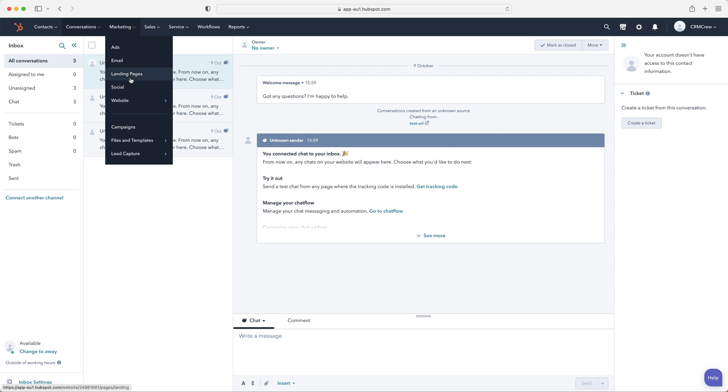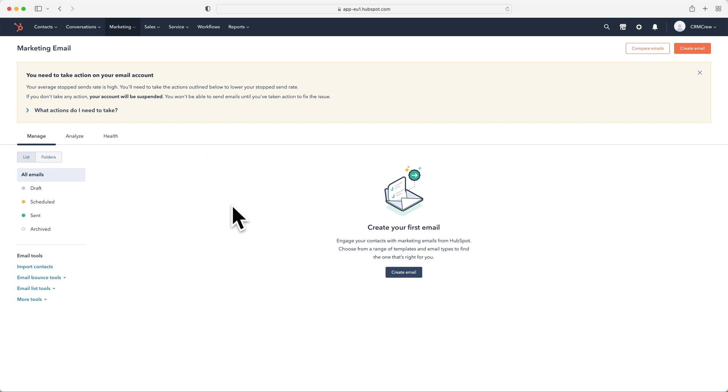We've got landing pages that we can create, and we can also send out emails directly from our HubSpot CRM system. I'll use this as a good example. We'll just click on this. You'll be able to manage all your emails that you're sending out. You can draft them, schedule them, send them, and obviously see any archived emails.